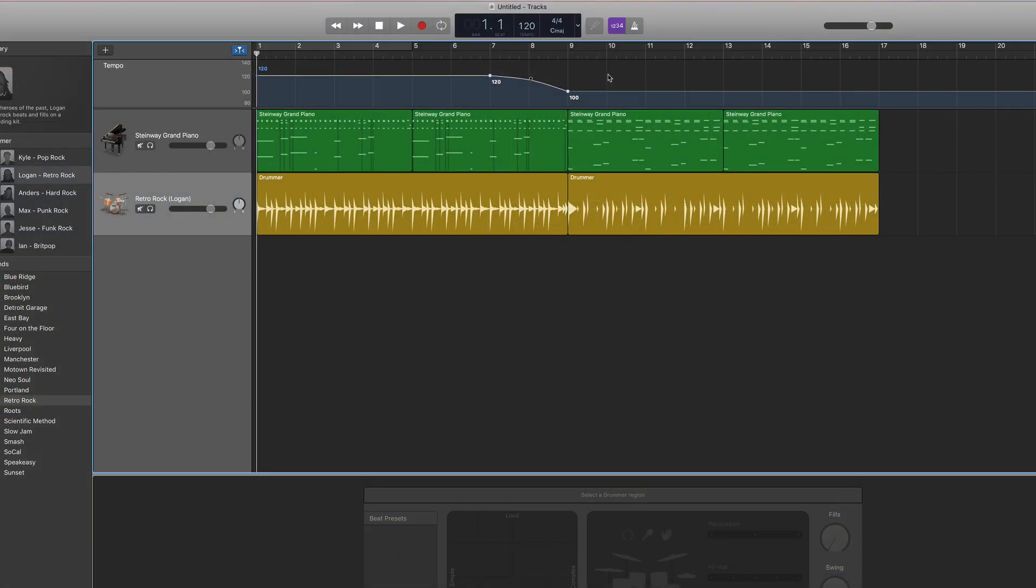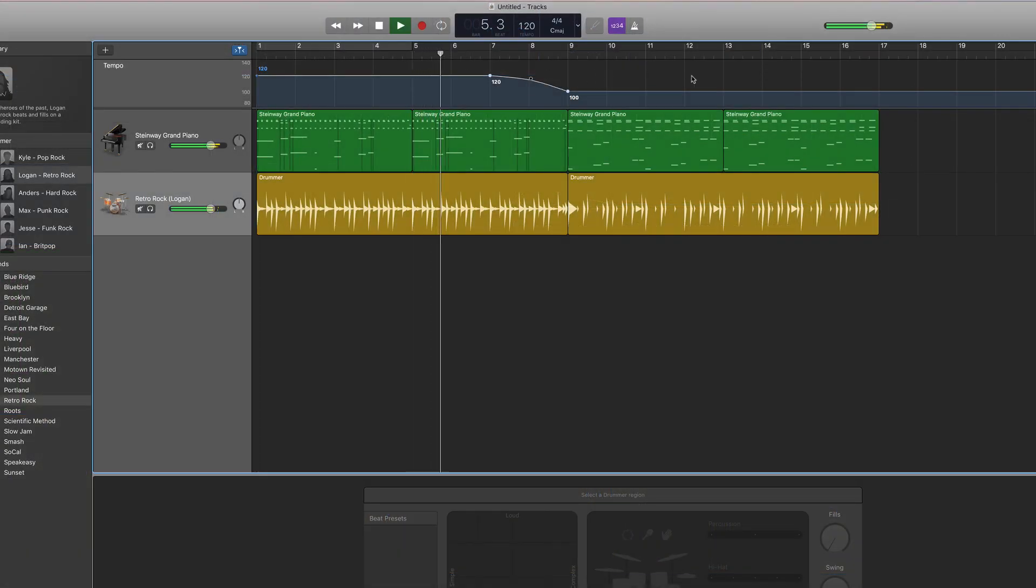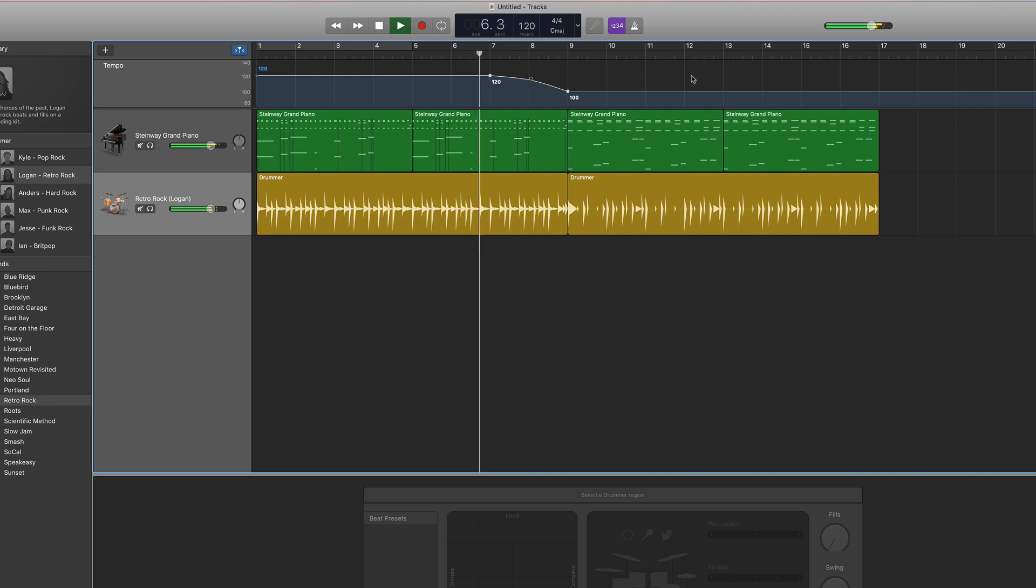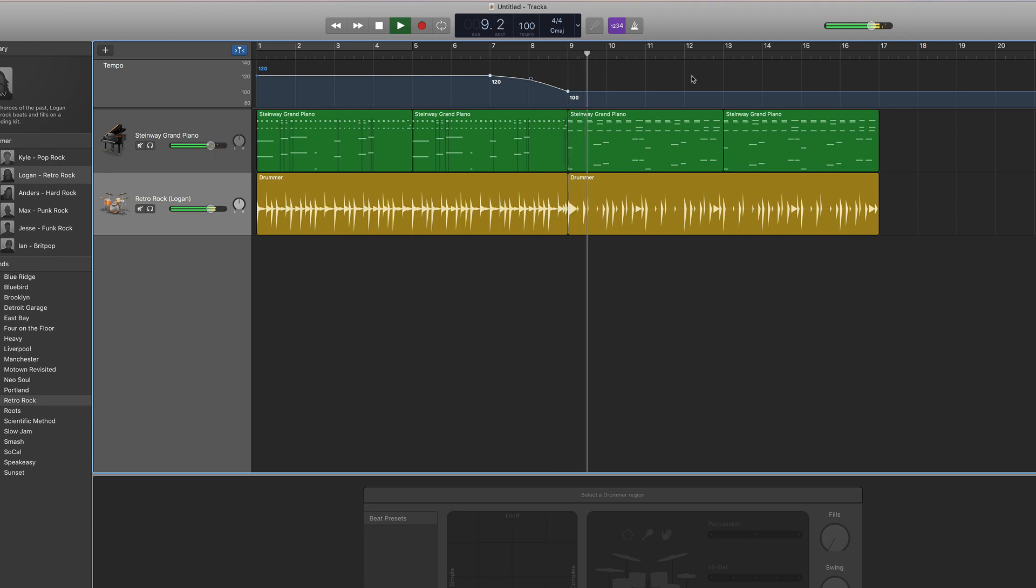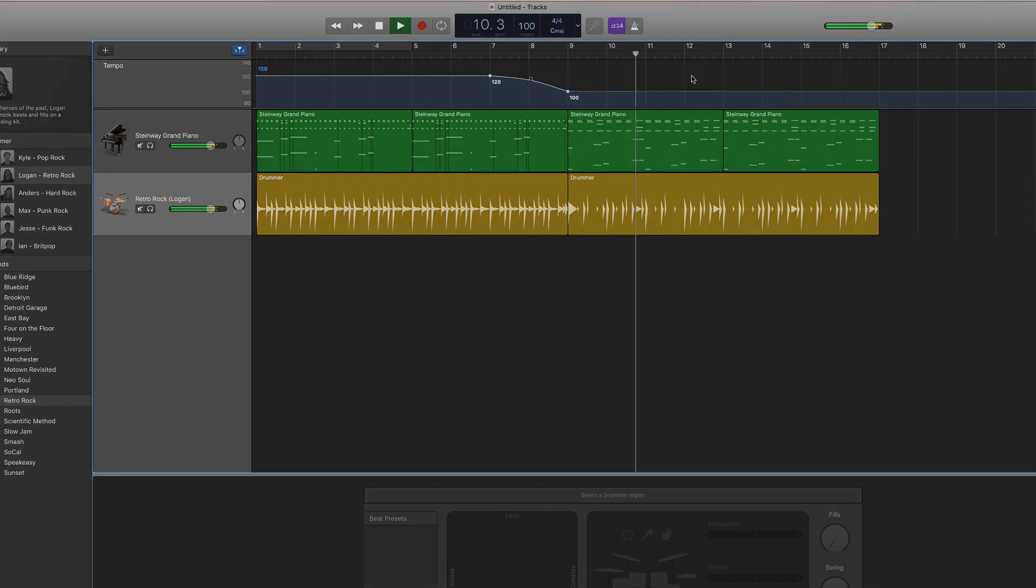And now let's give it a listen. Pretty cool right?